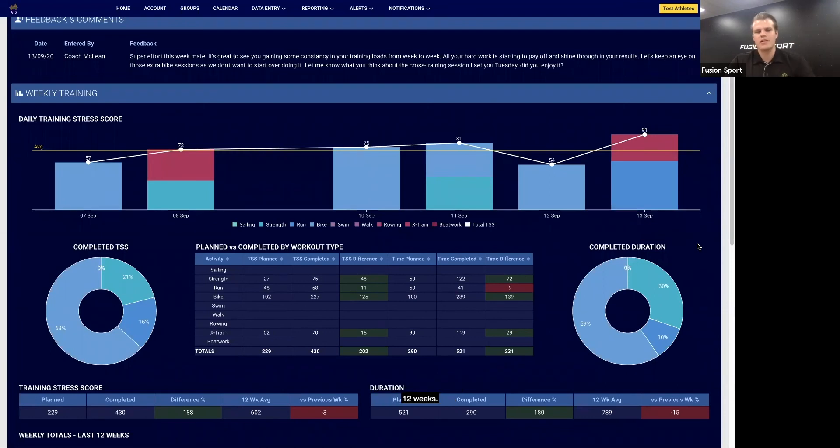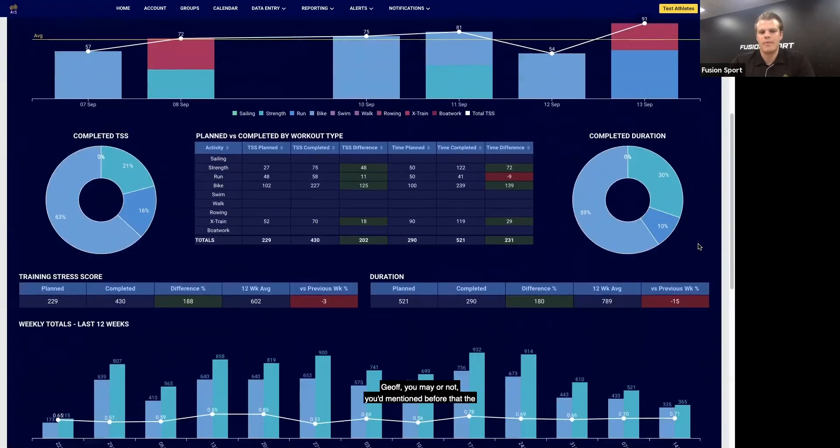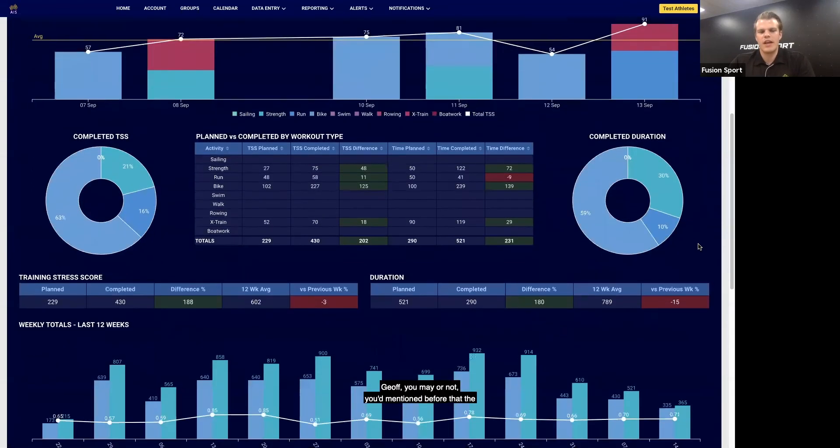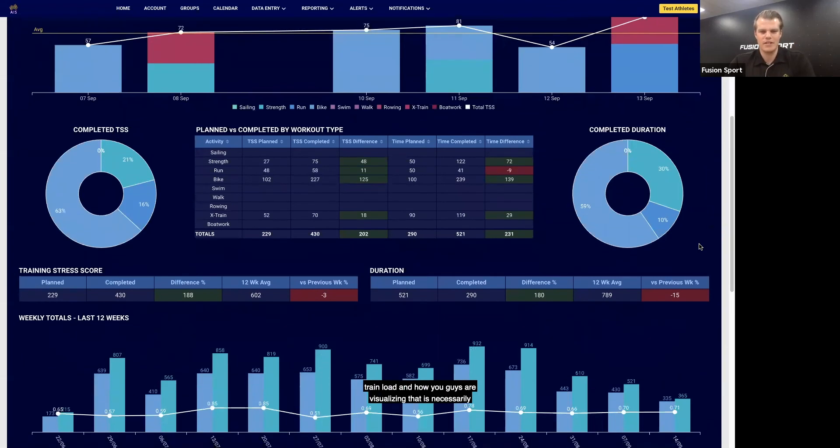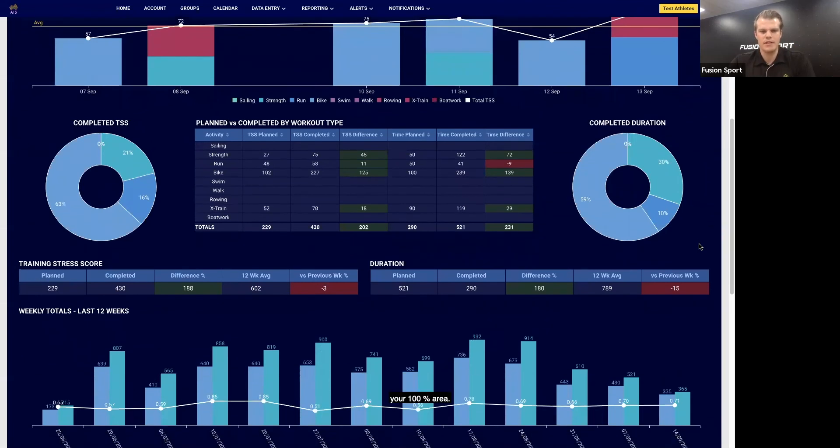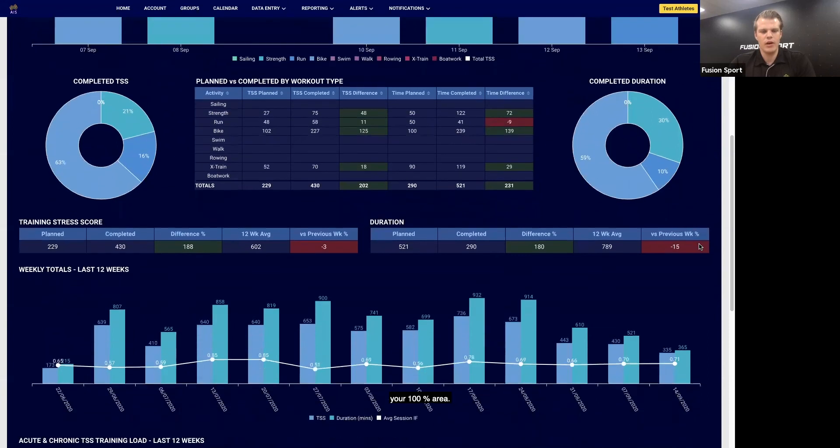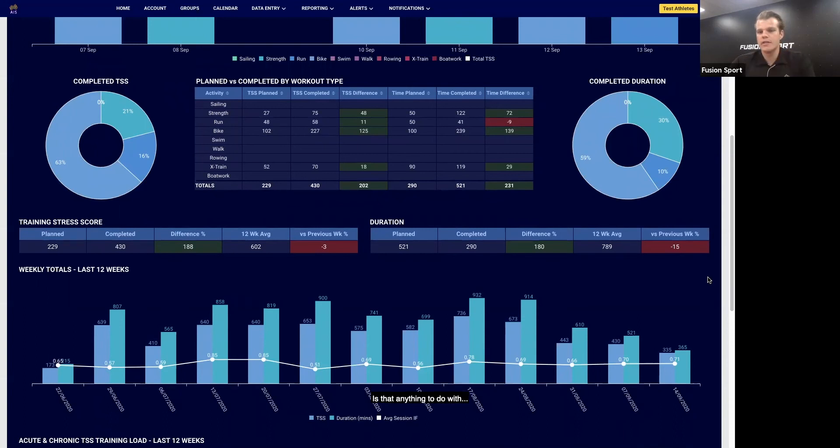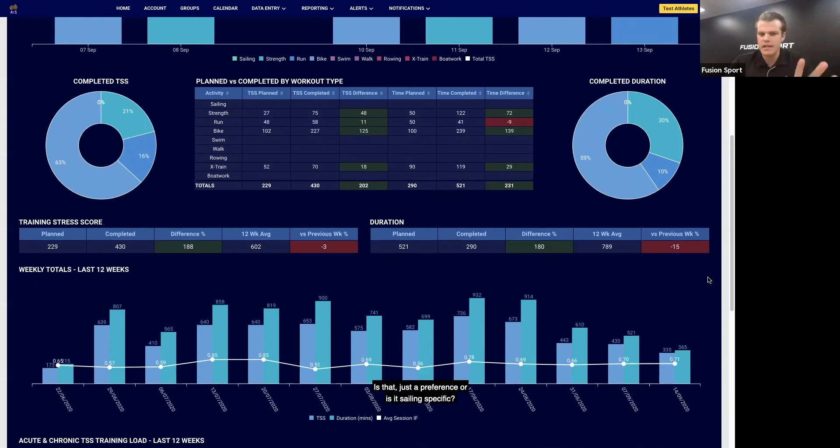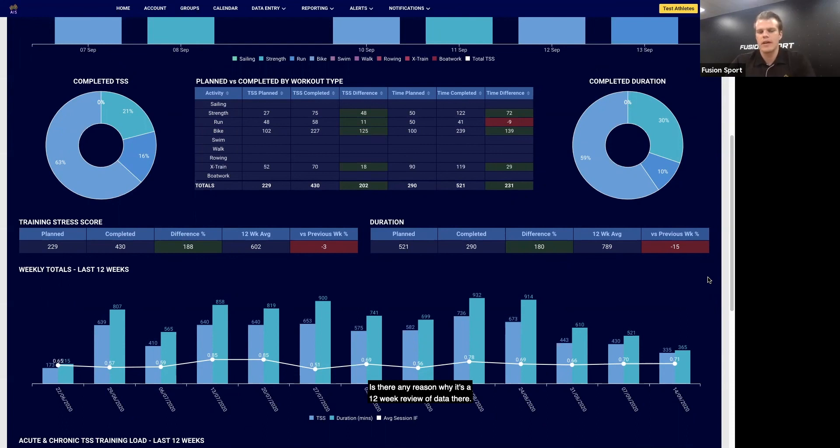Jeff, you mentioned before that the training load and how you guys are visualizing that isn't necessarily your 100% area, but is there any reason why it's a 12-week review of training load? Is that anything to do with—is that just a preference, or is it sailing-specific? Is there any reason why it's a 12-week review of data there?